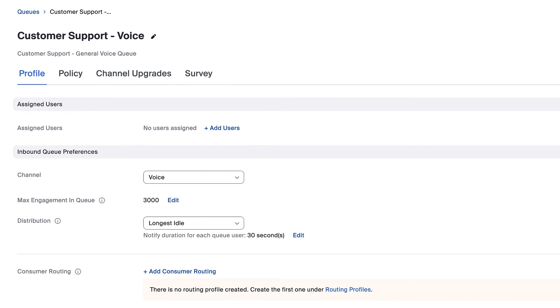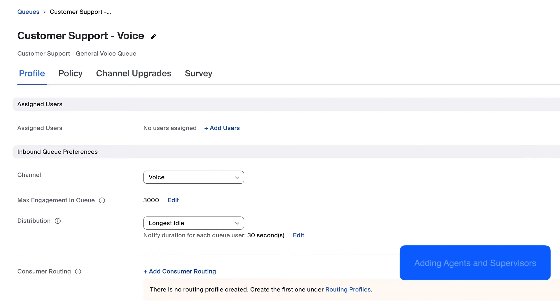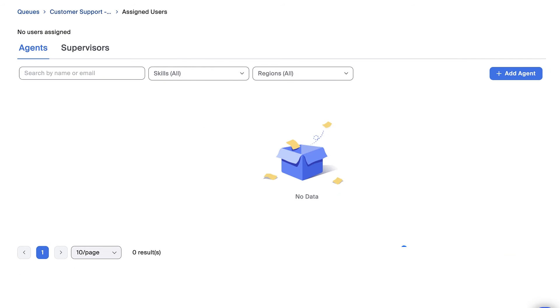Lastly, let's add agents and supervisors to this queue. Under the profile tab, select add users to bring up the assigned users page.